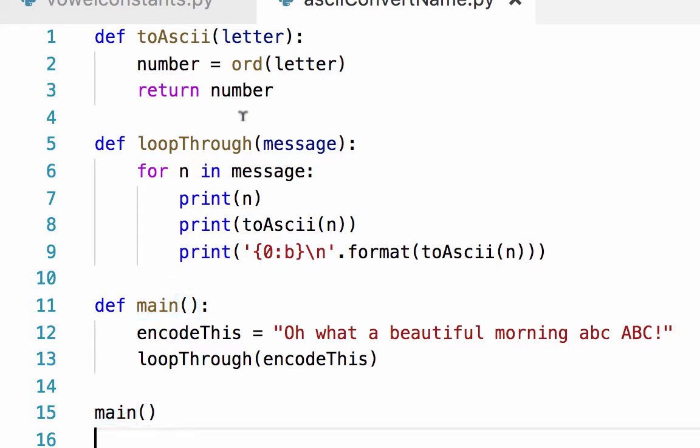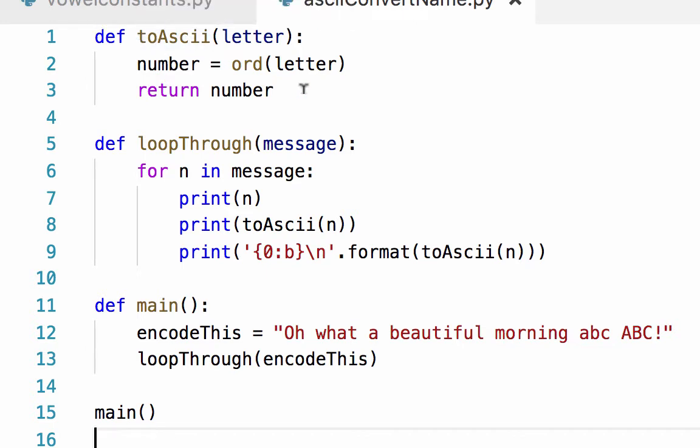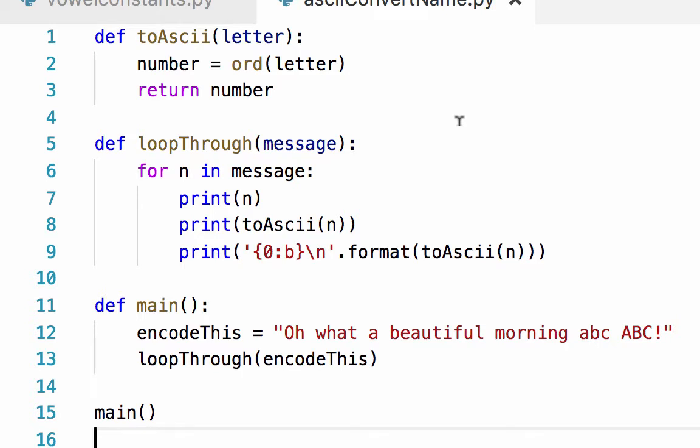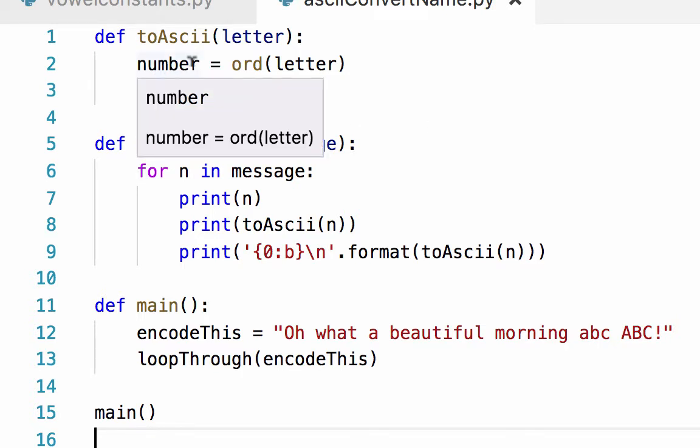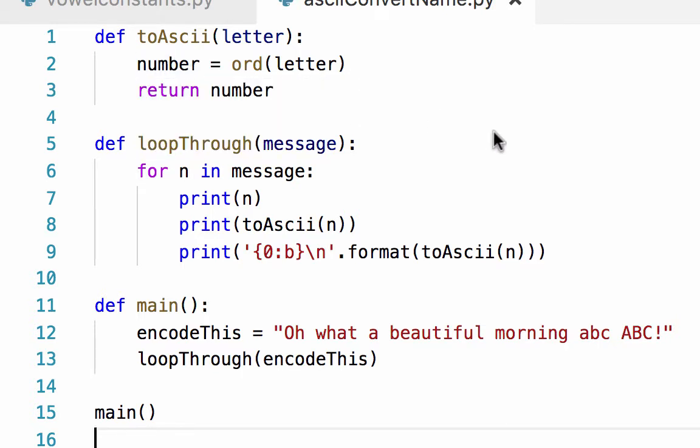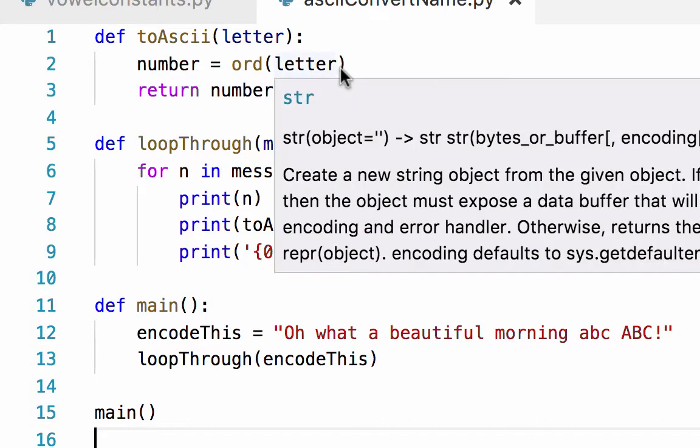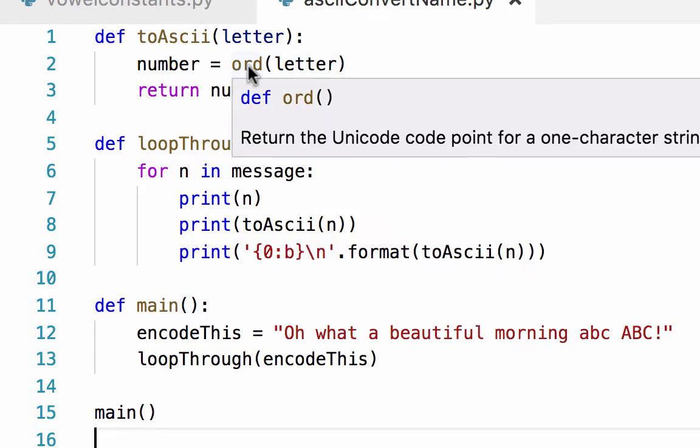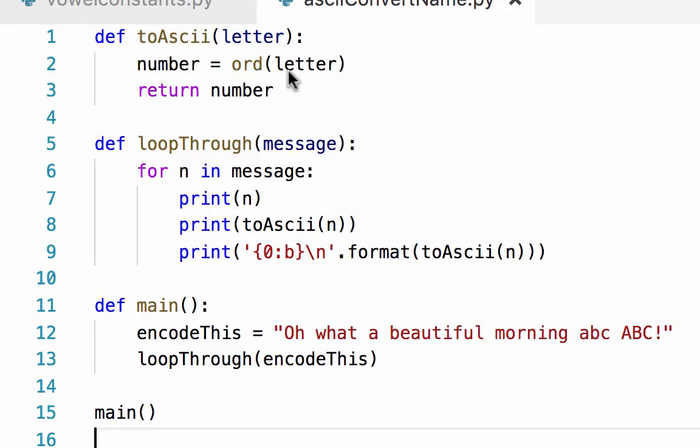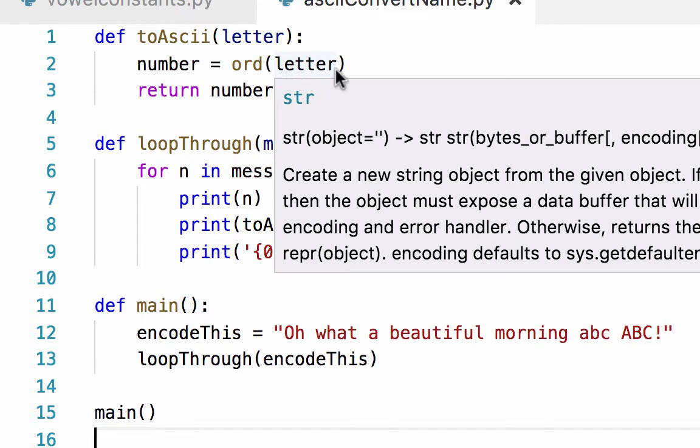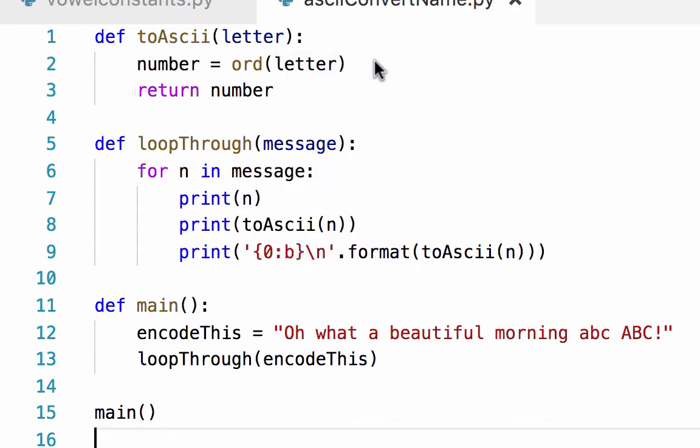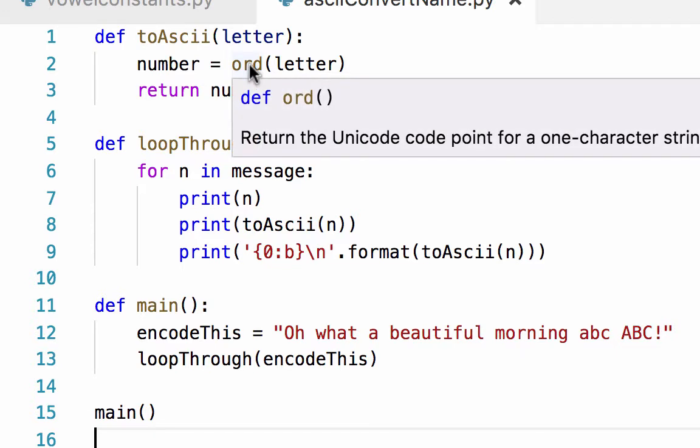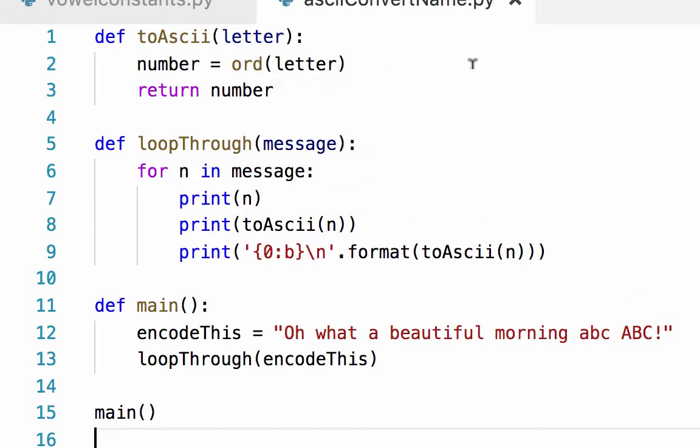Let's start at the top. I've defined a function called toASCII which takes a parameter called letter. It creates a new variable called number, which is the Unicode code point for a one-character string. So it takes a character and returns its Unicode value, and then that's the end of that function.